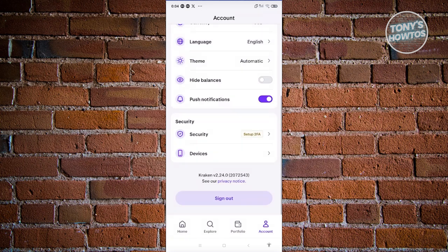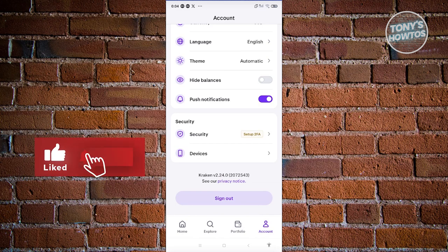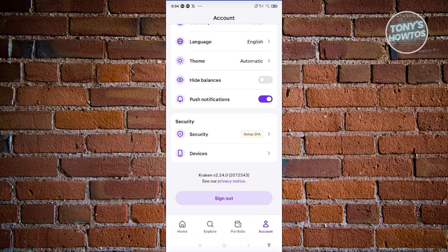Those are the basics on how to use the Kraken cryptocurrency exchange app. If you found this video helpful, hit the like and subscribe button and watch our next video.